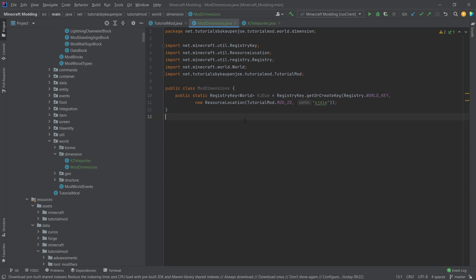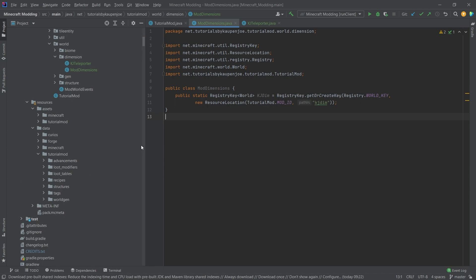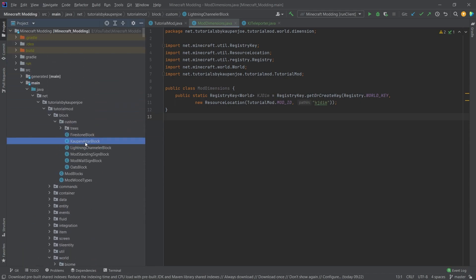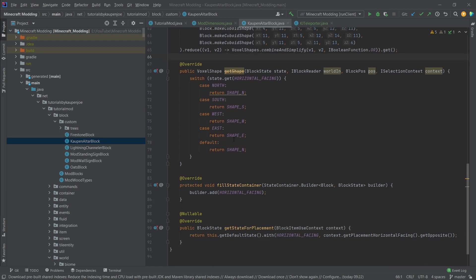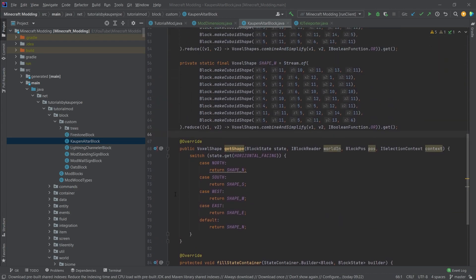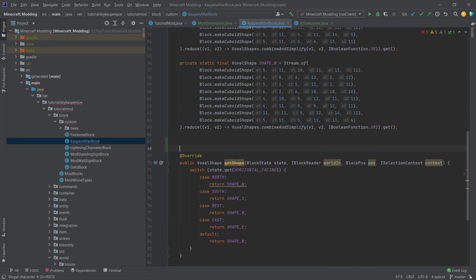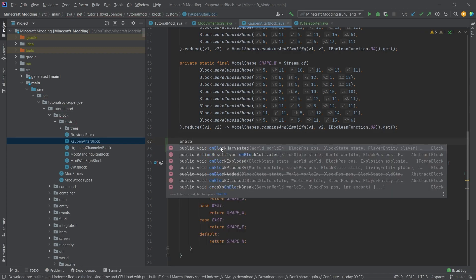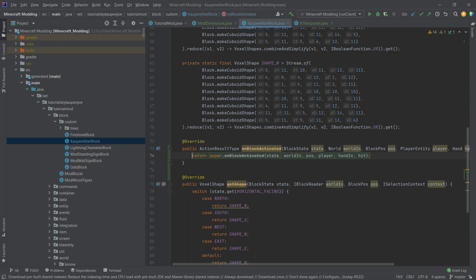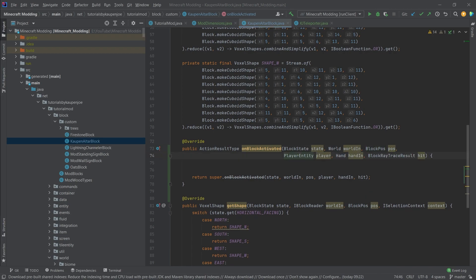The actual data for the dimension is going to be in our data folder in just a moment. But first we're going to go to our column alter block and add it so that when you right click it, you're going to be teleported into your new dimension. You could in theory add this to any block that you want. You simply want to use the onBlockActivated method. This is the method that is being called when you right click a block. I'm just going to format this a little bit nicer.